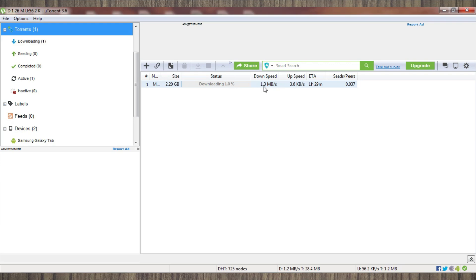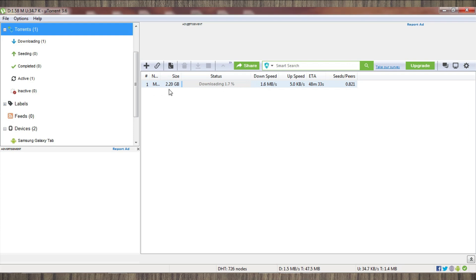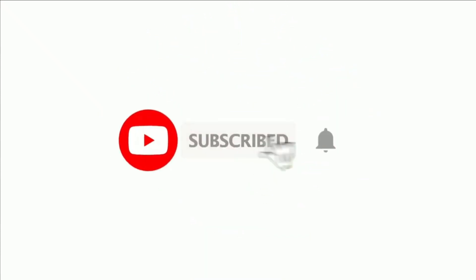...it was showing 48 hours, and now you can see 1 hour and 29 minutes, and it is still decreasing as I am getting more speed. So these are the most important settings you must change and apply. If you still have any issues, comment below. Thanks for watching.